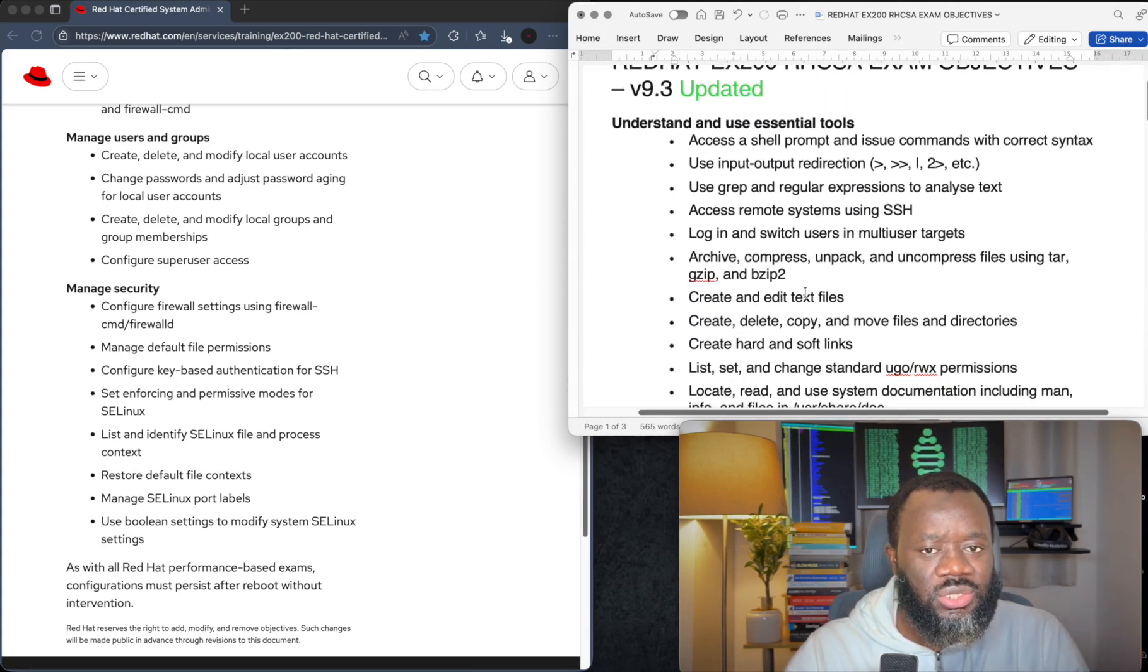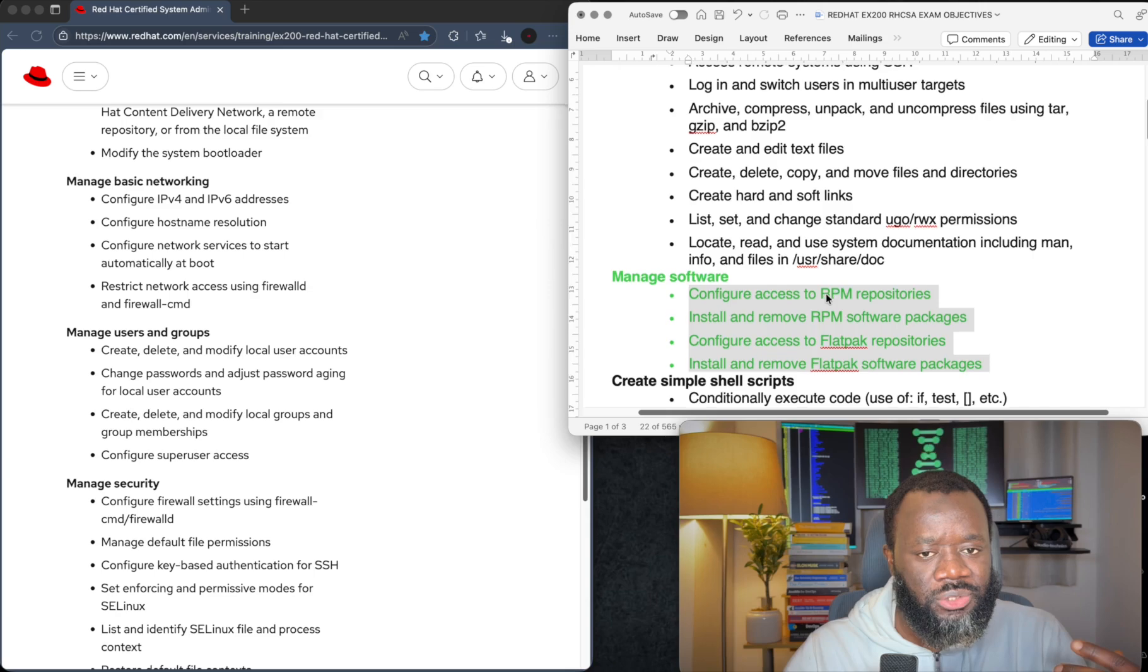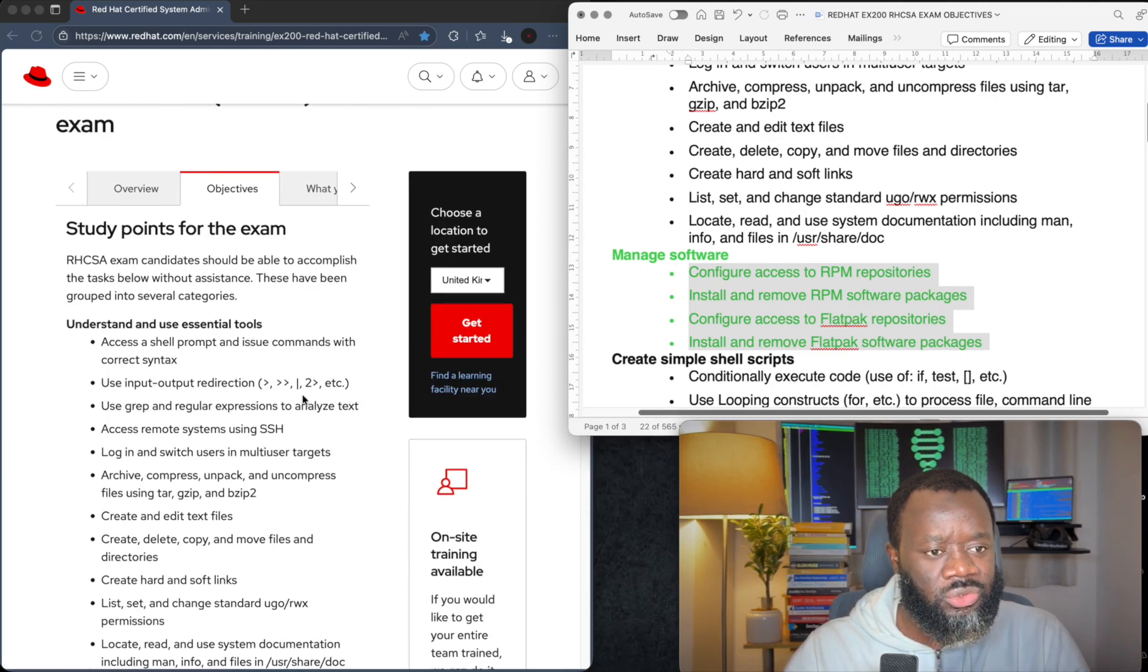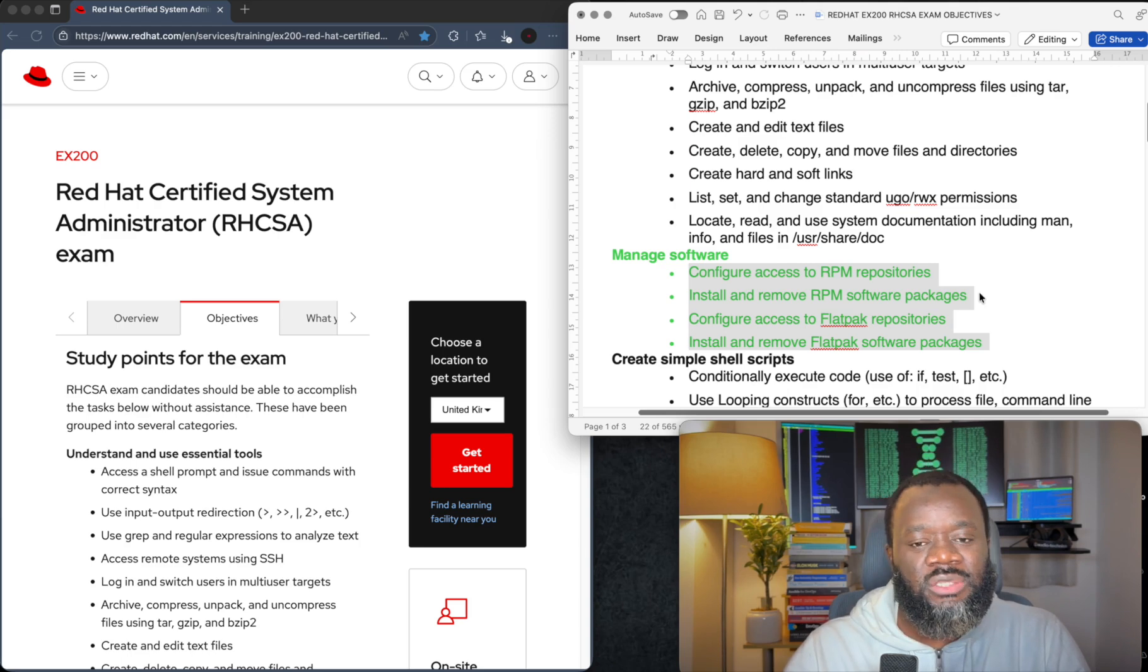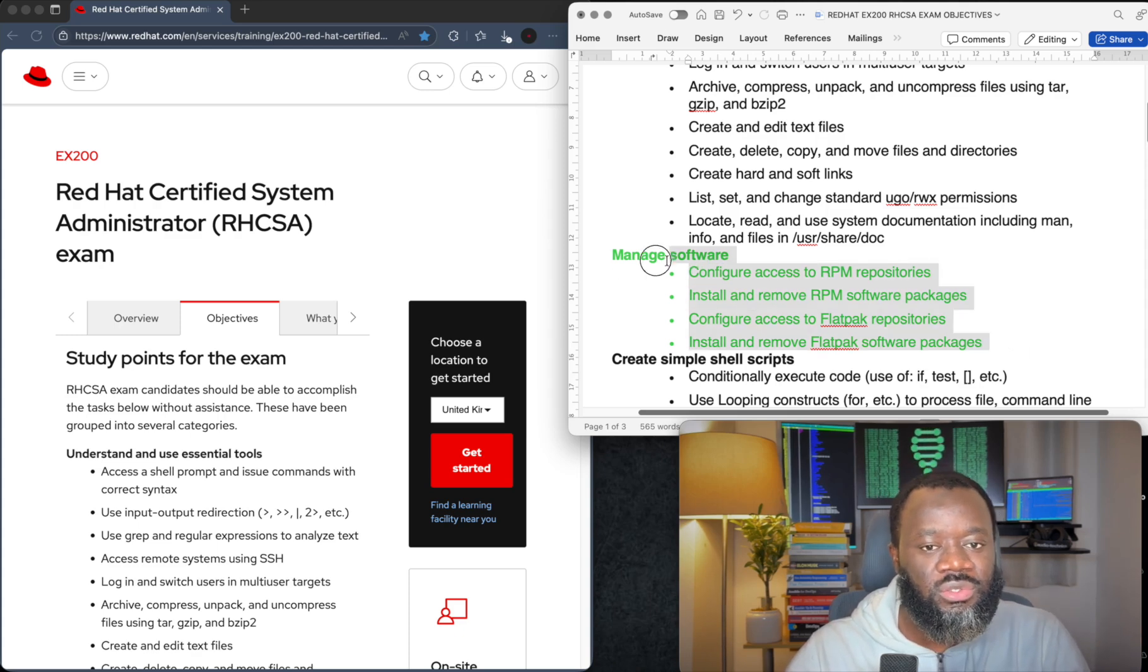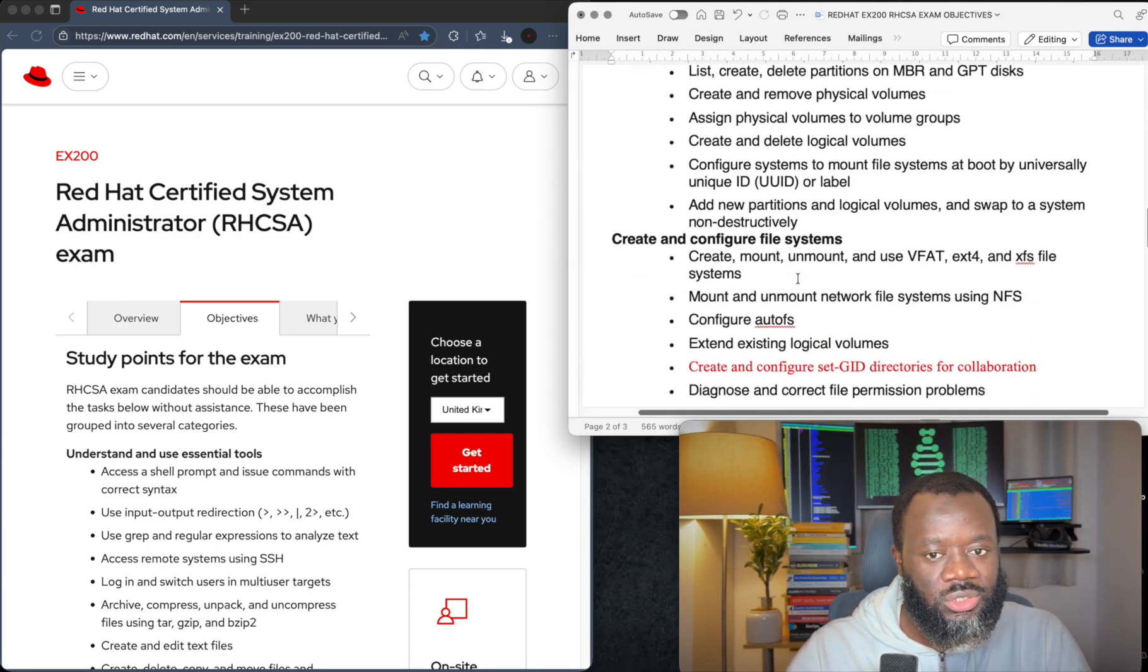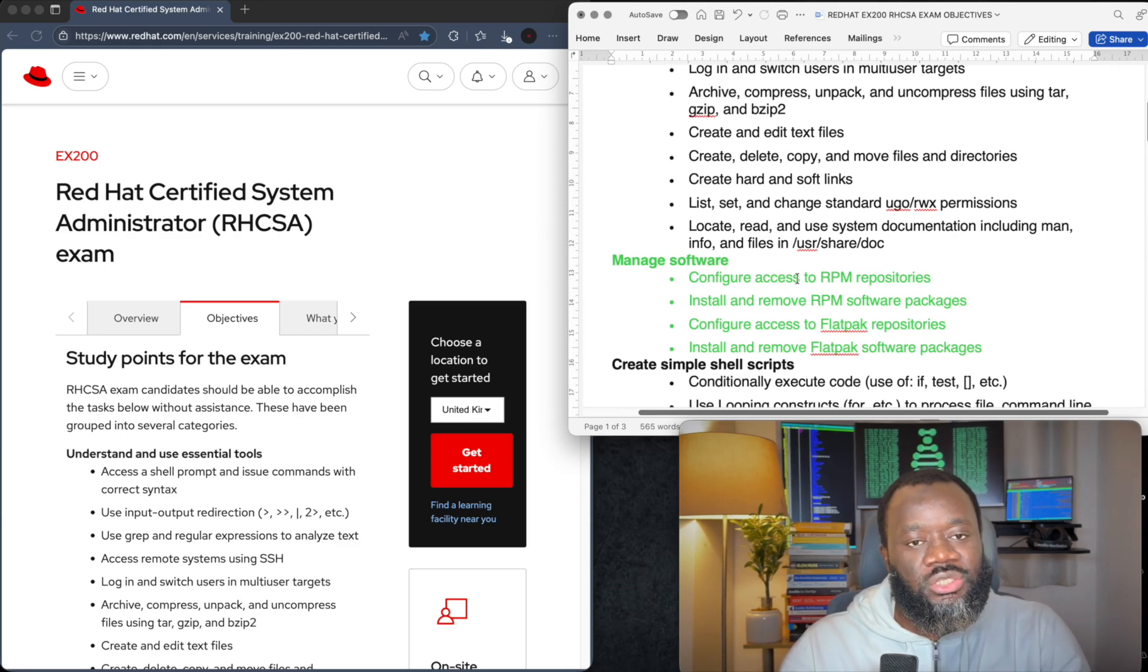So the changes, the main things I think you should try to understand is this bit that's new, that's manage software and RPM. You probably understand how to configure access to RPM repositories and install or remove RPM packages, but Flatpack that might be new to most people. And I said, I will make a separate video just to cover this particular objective because I already have a hands-on playlist that covers all the other objectives.